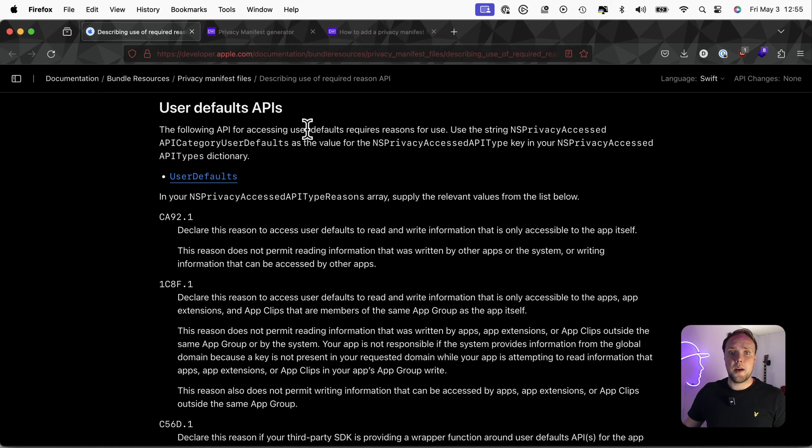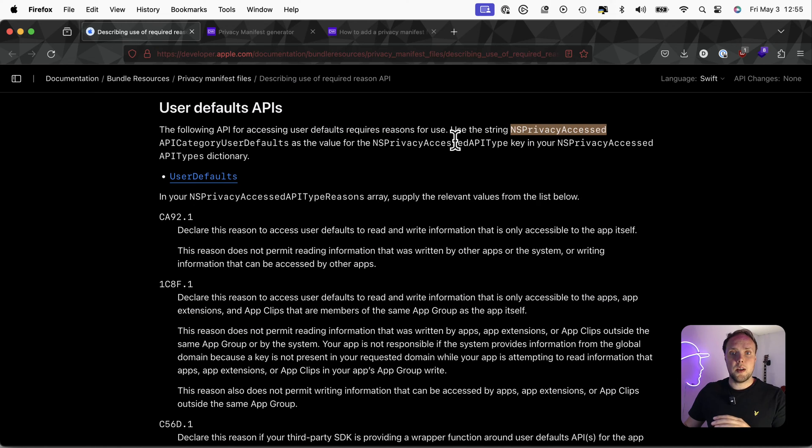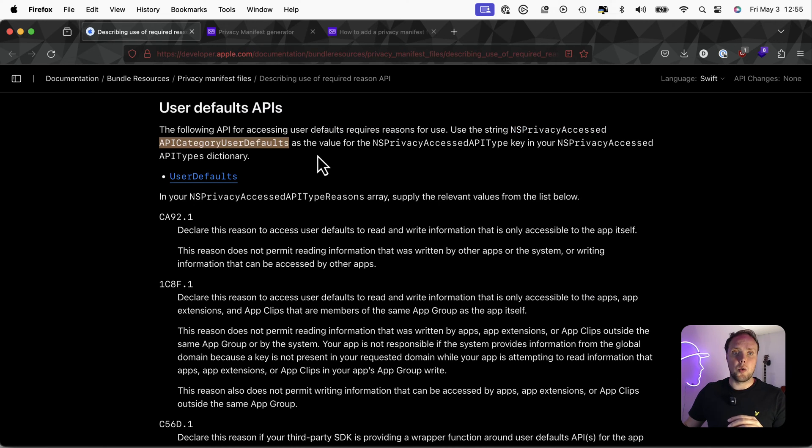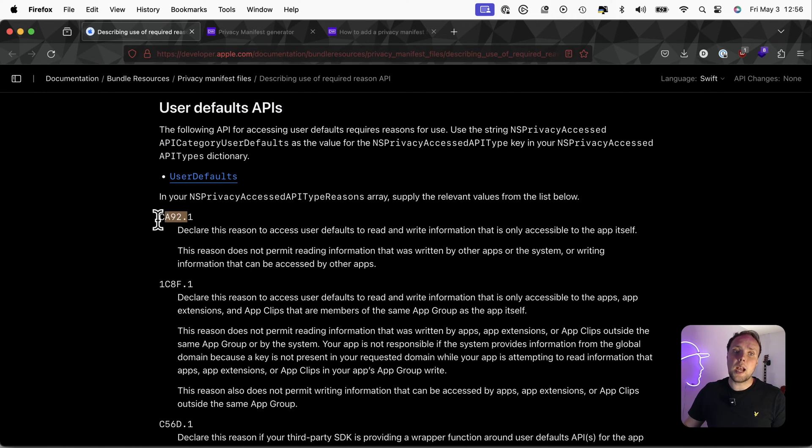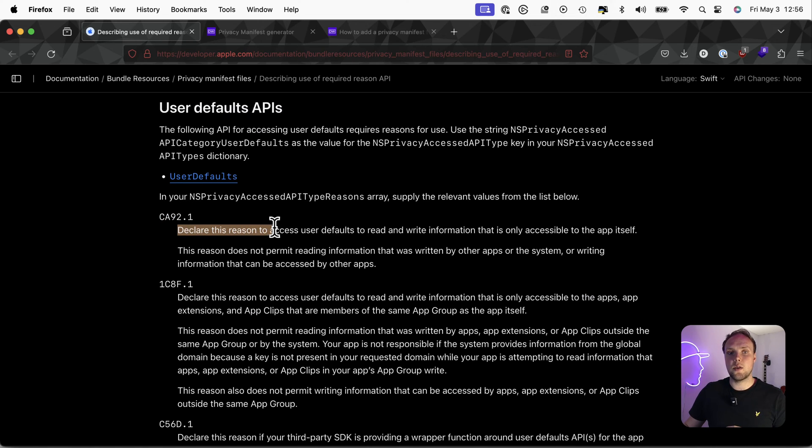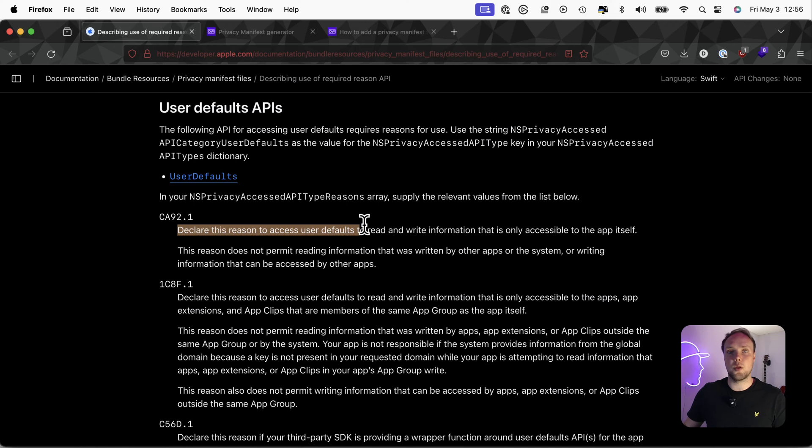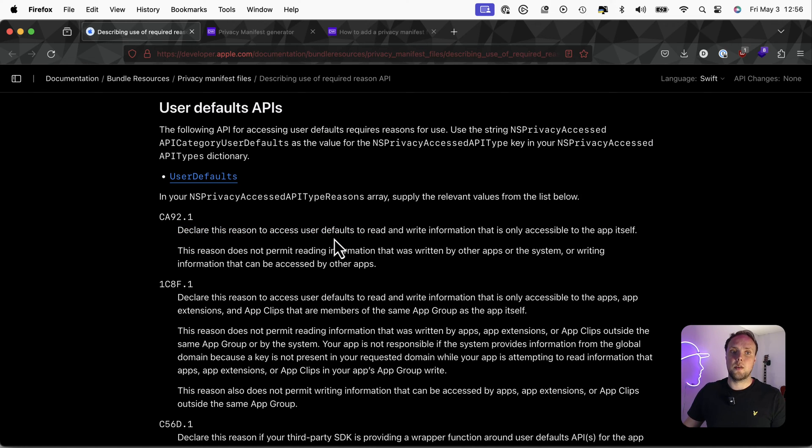And that means that I have to add a privacy manifest file, give it the privacy access API category user defaults, and then give it a reason. I'm using this only inside of my app. So CA92.1 declared this reason to access user defaults to read and write information that is only accessible to the app itself is the option that works best for me.